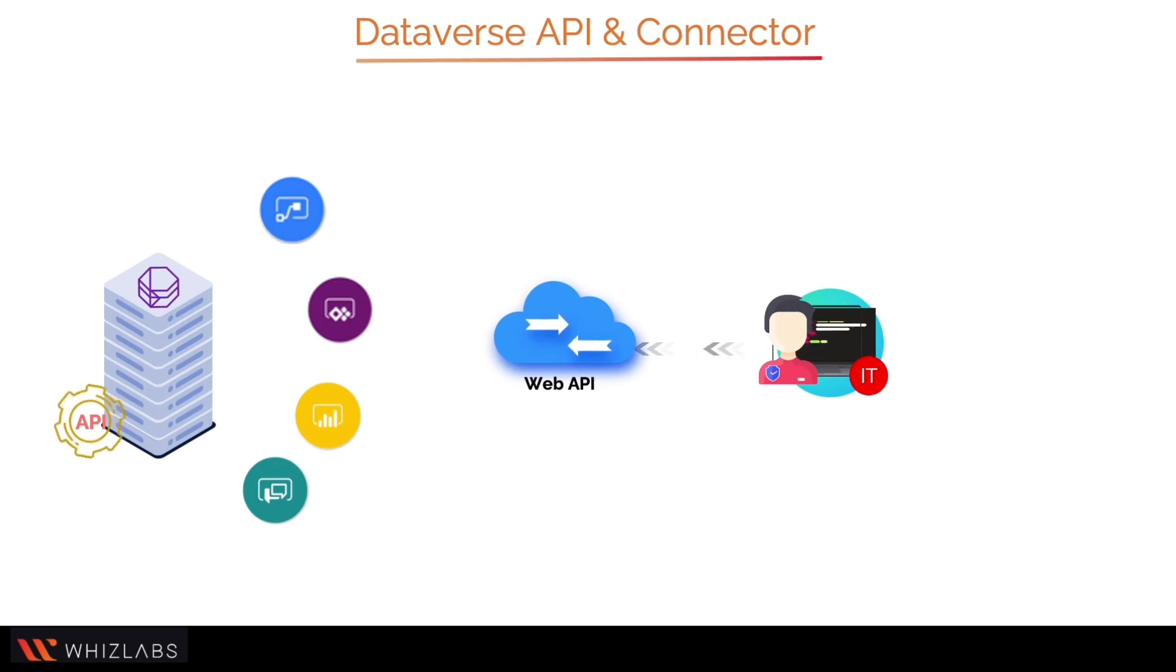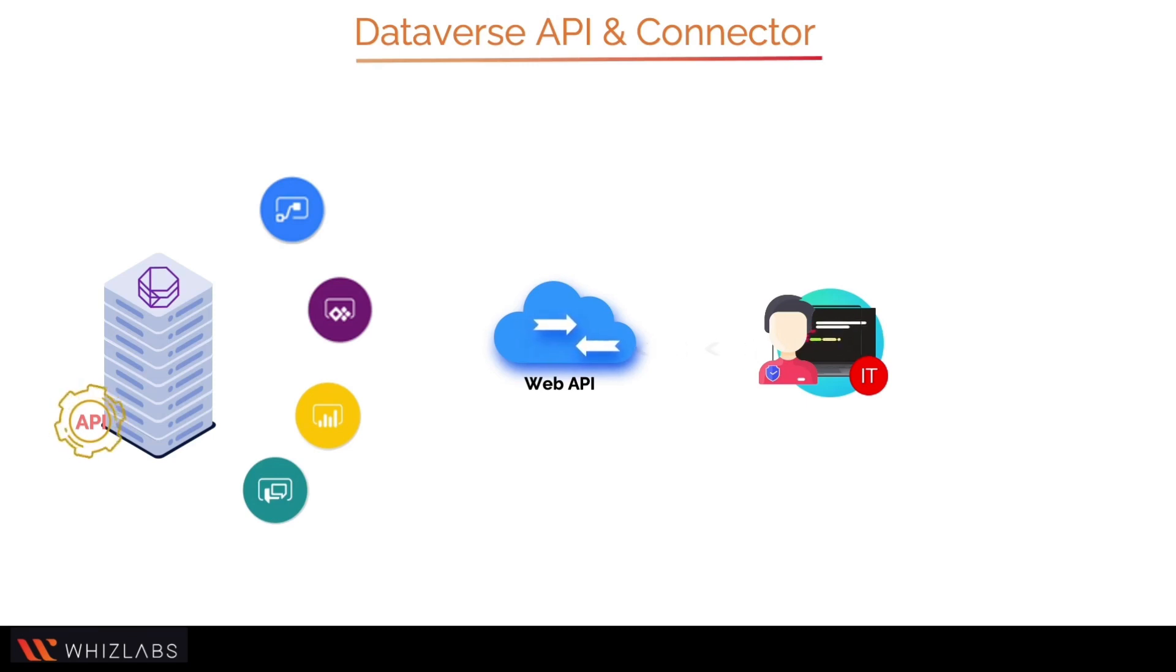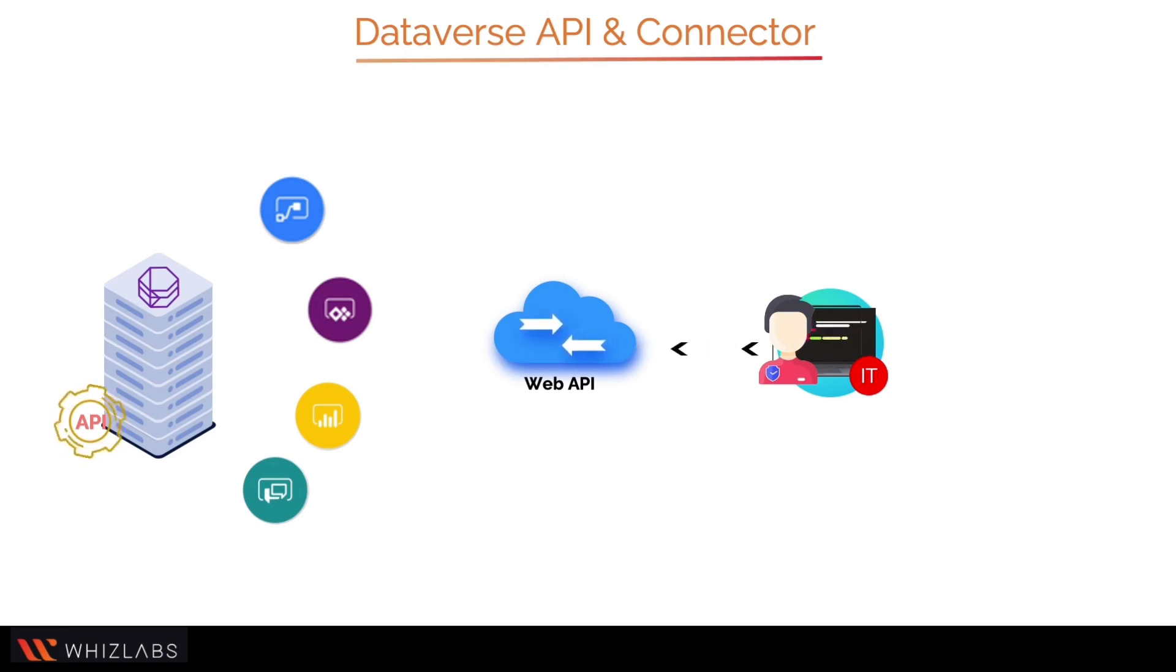The Web API allows programs written in other languages and tools to communicate with Dataverse outside of the Power Platform. The Dataverse Web API offers a development platform that is compatible with a wide range of programming languages, platforms, and devices.